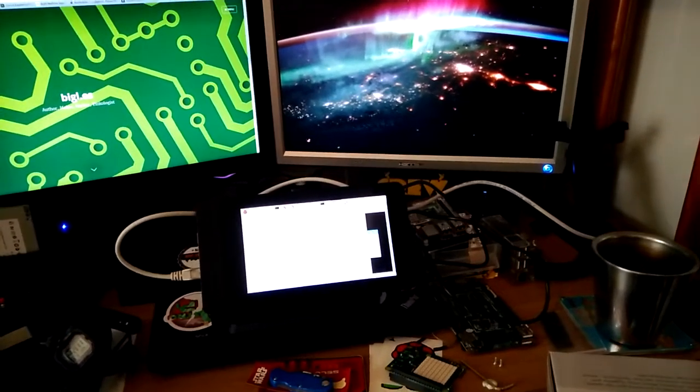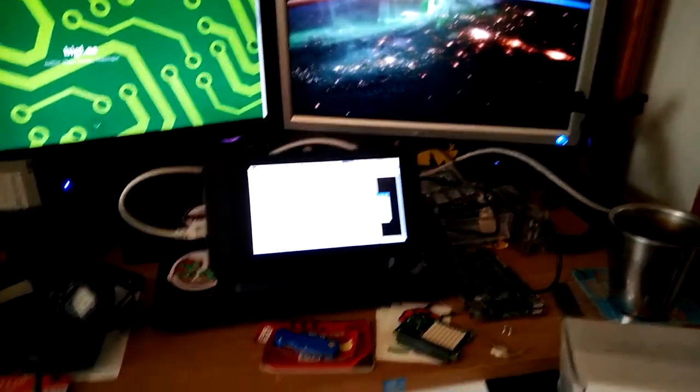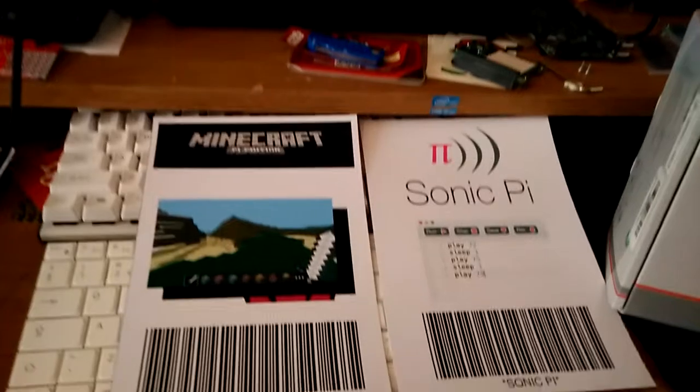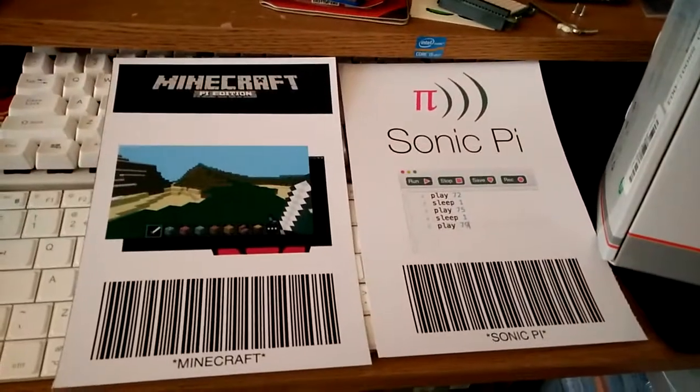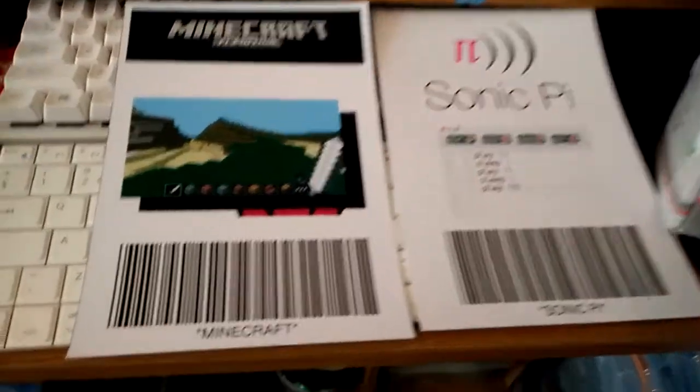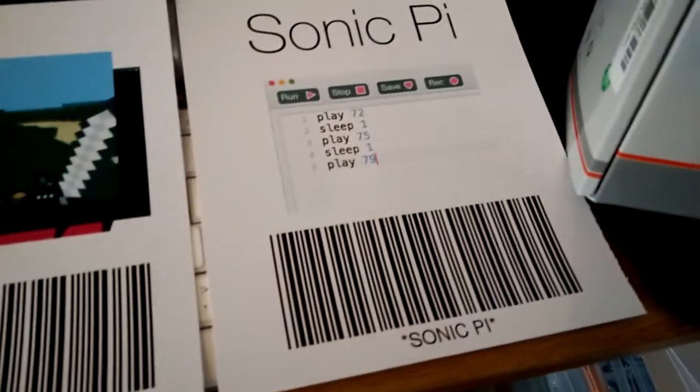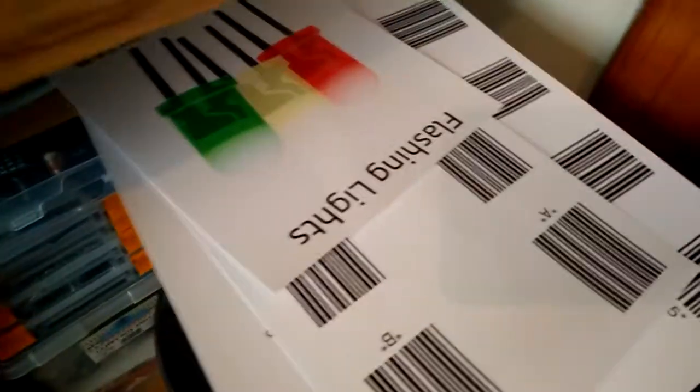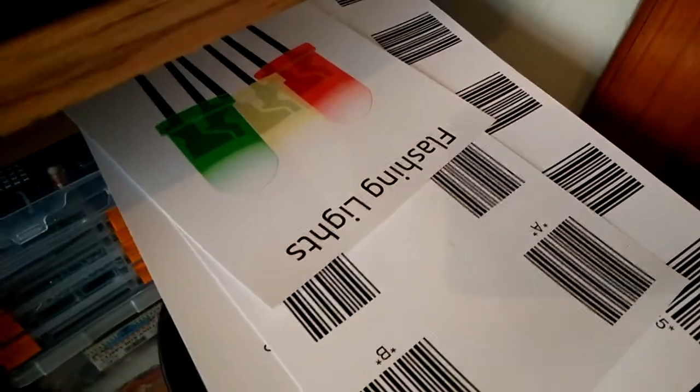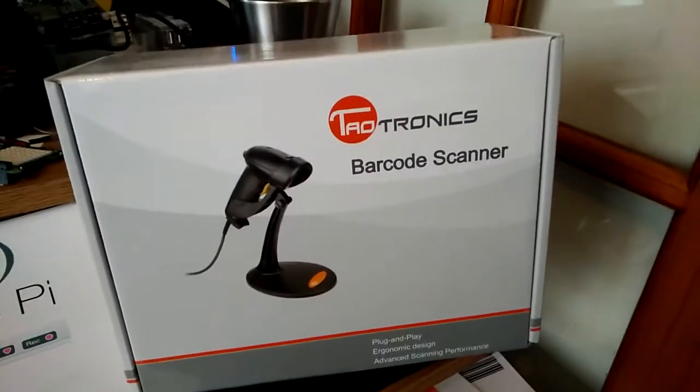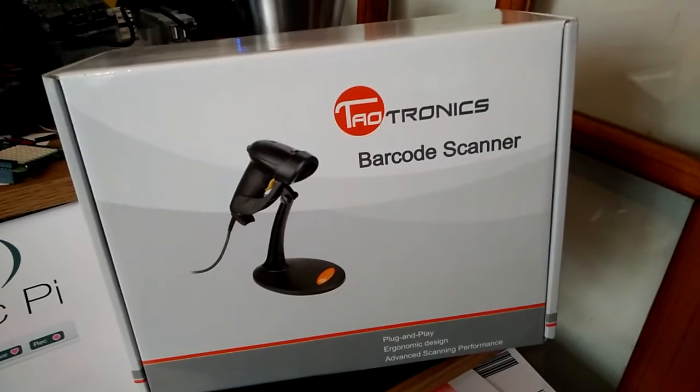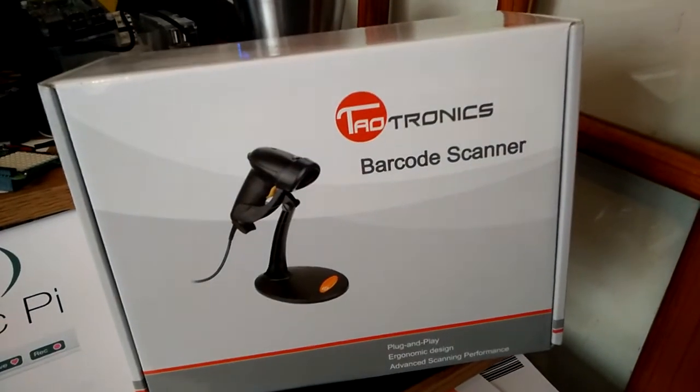So what am I up to today? You can see I've got some barcodes - Minecraft and Sonic Pi. I've got a few more down here as well for testing later on, and I've got a barcode scanner.